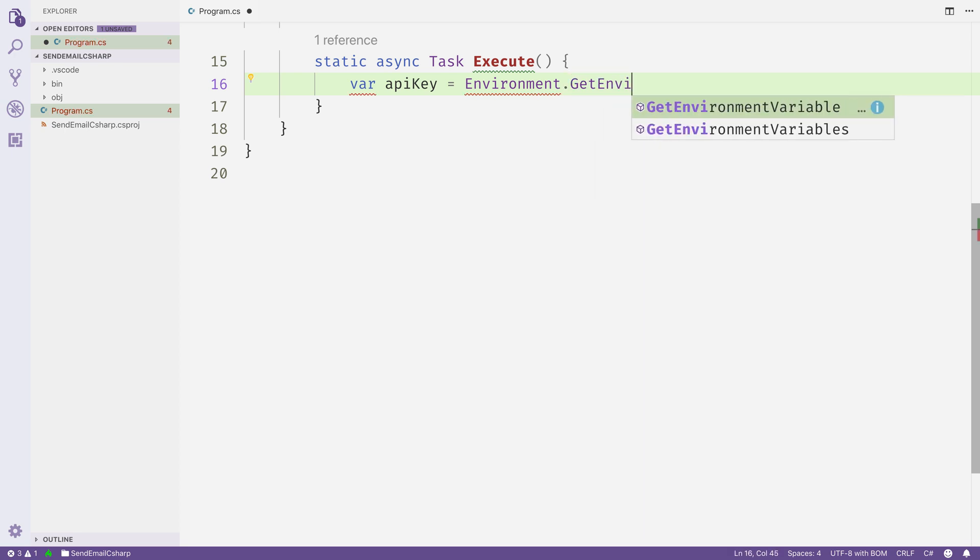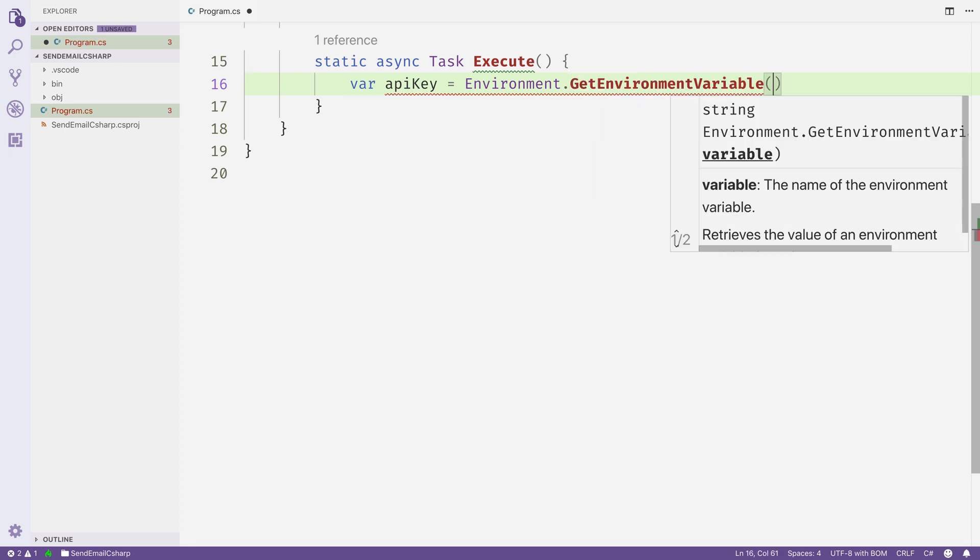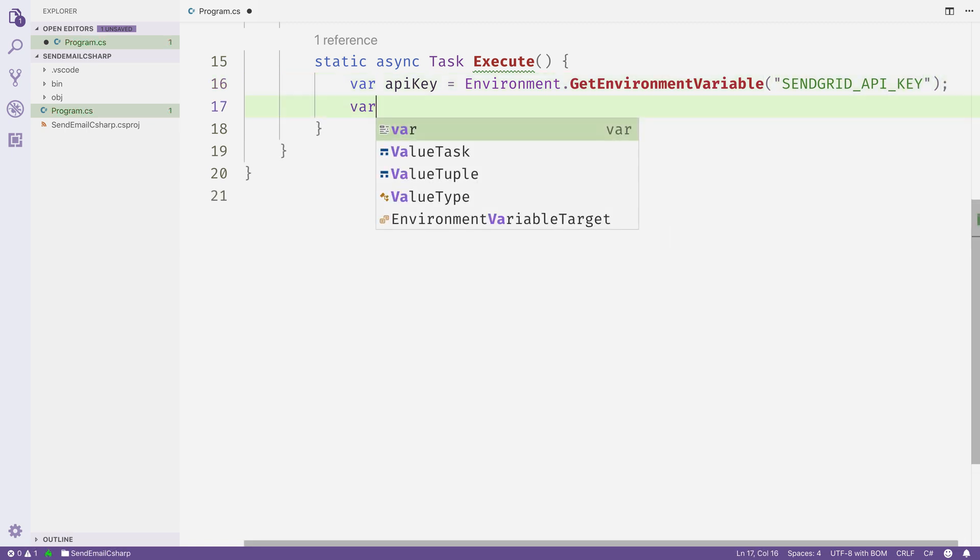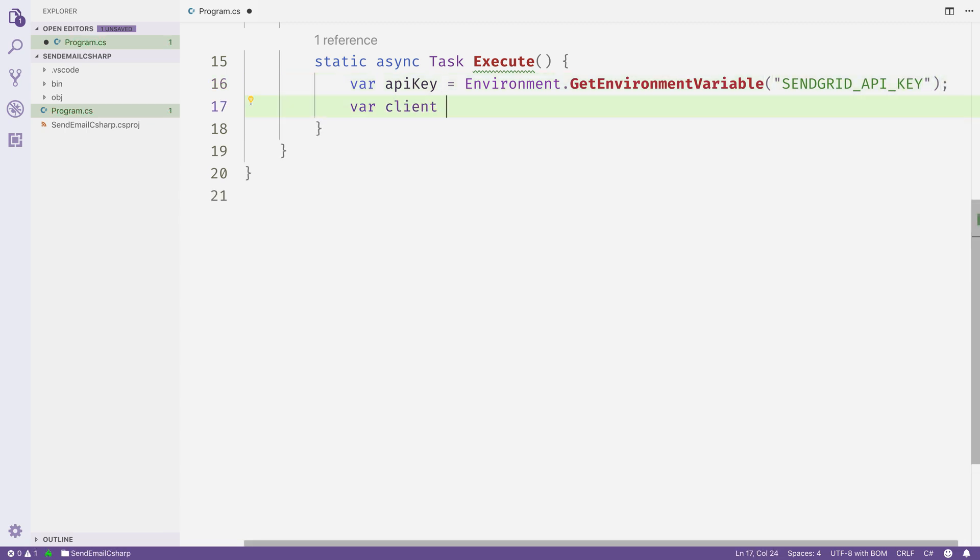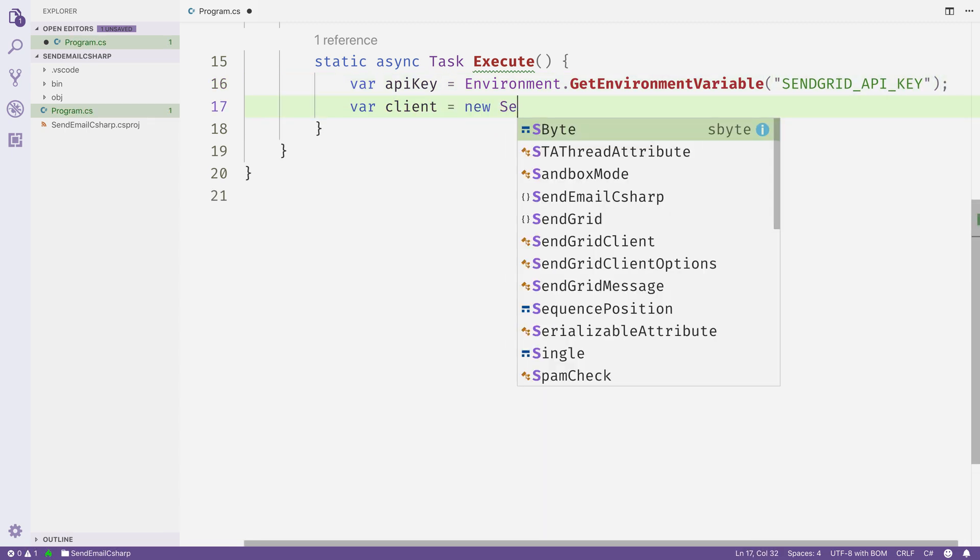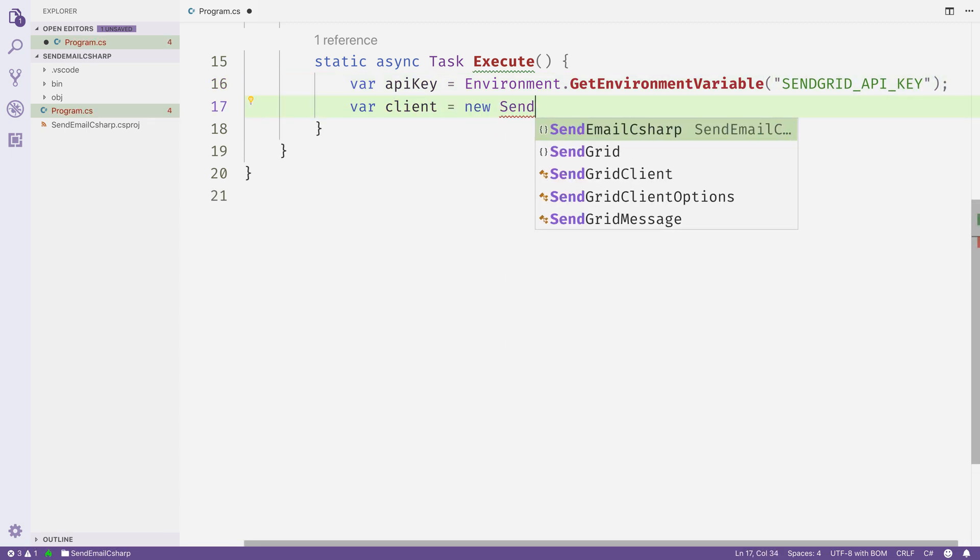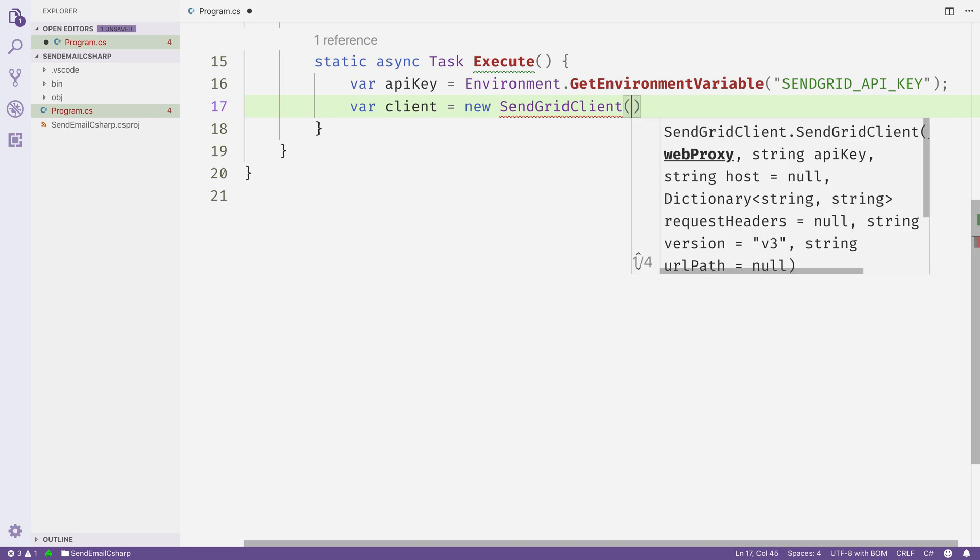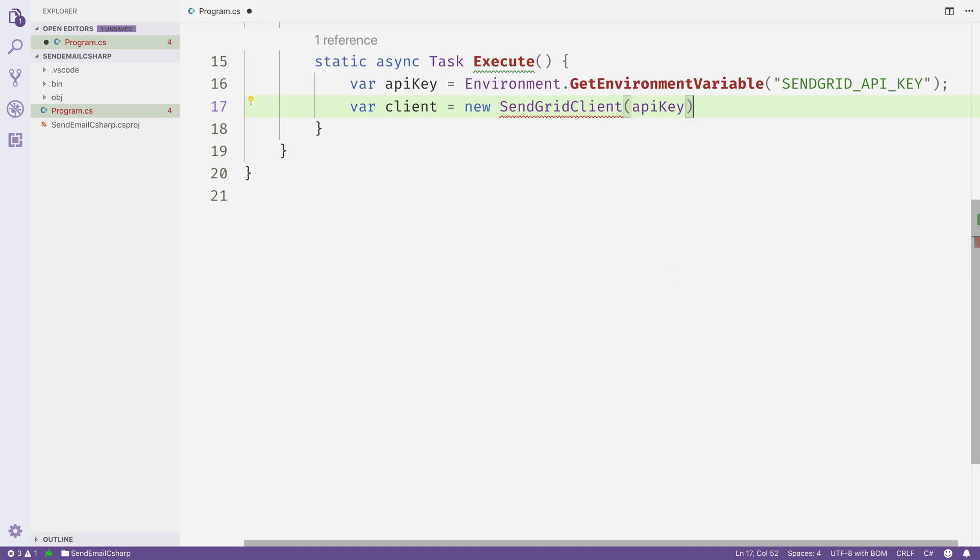First, we'll grab the API key out of the environment variable. I've stored mine as SENDGRID_API_KEY. Then we'll use that to create a SendGrid mail client, calling new SendGridClient, passing in the API key.